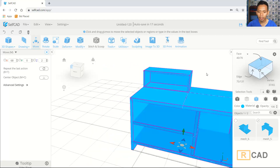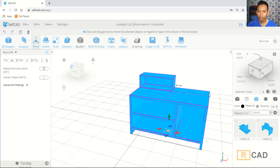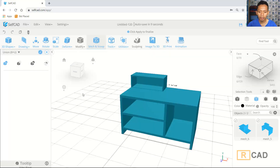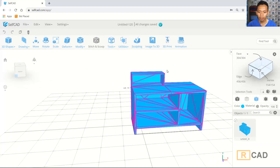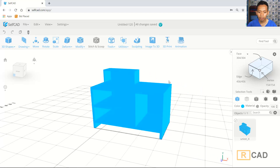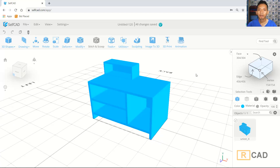Now we can select all objects and then click Tilt and Scope. You can use the Union command to combine all objects, then click OK to combine. Now we have already created this simple 3D model cardboard. If you have any questions about this tutorial, you can comment below this video.